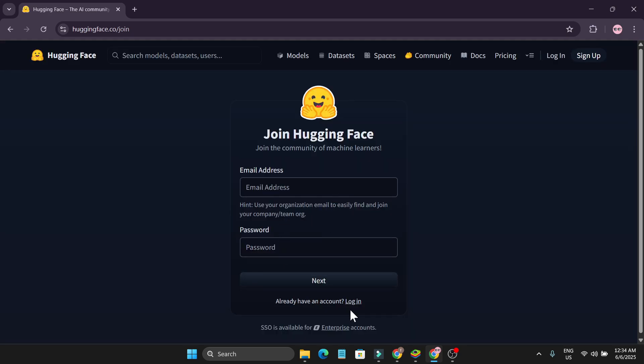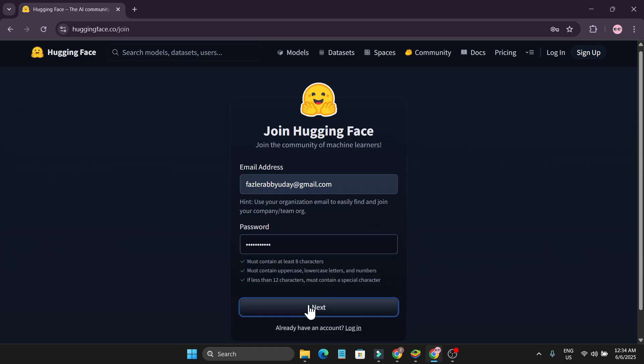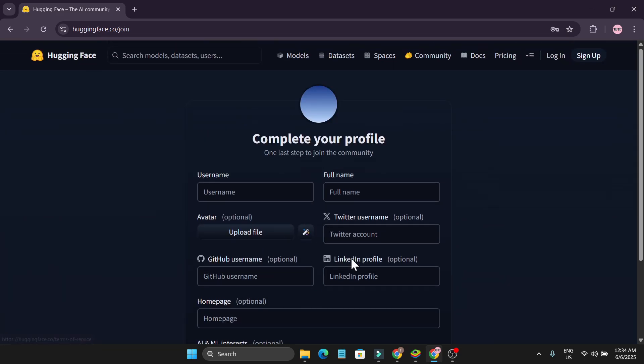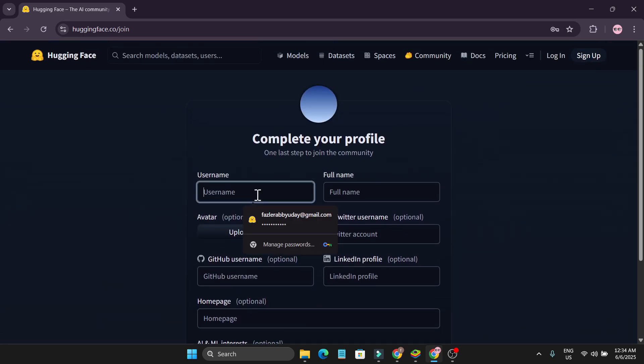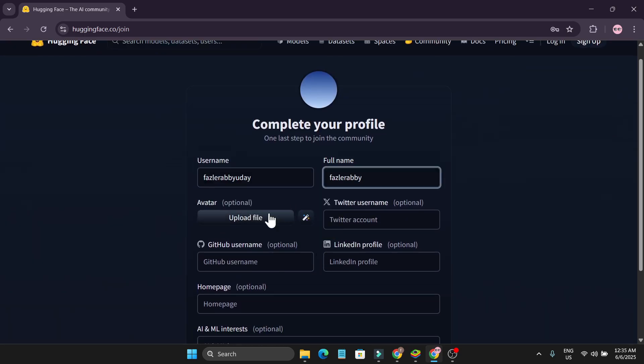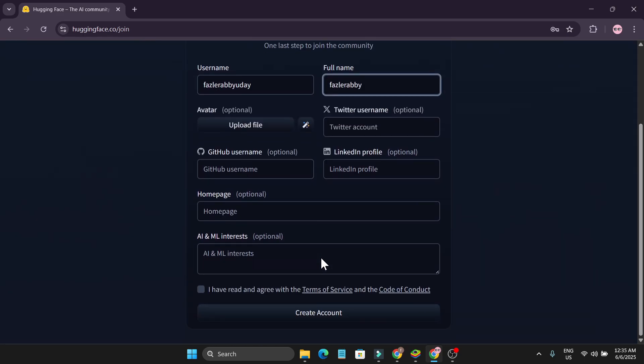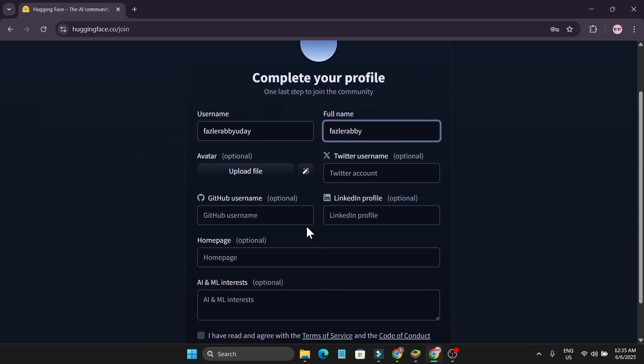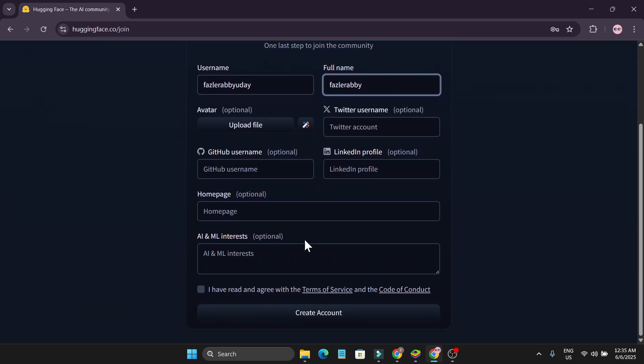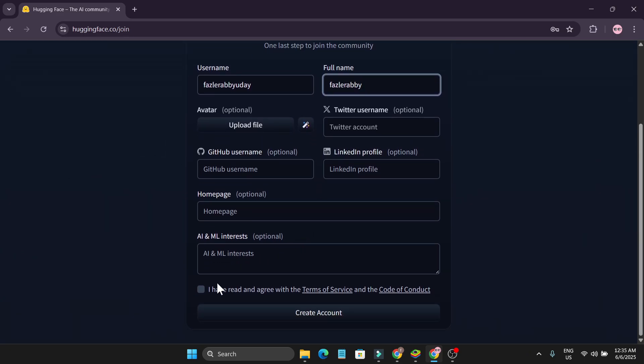Now you just have to give your email address and create your password. After that, click next and fill up this form. Give your username and full name. These are optional, but I'm just not going to do that. Just check the terms of service and click on create account.